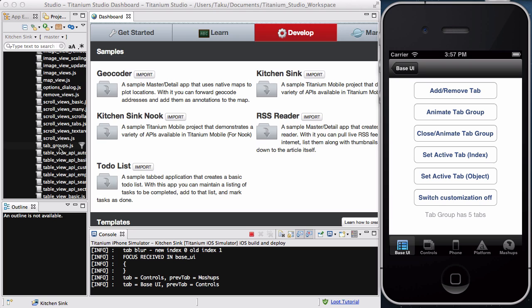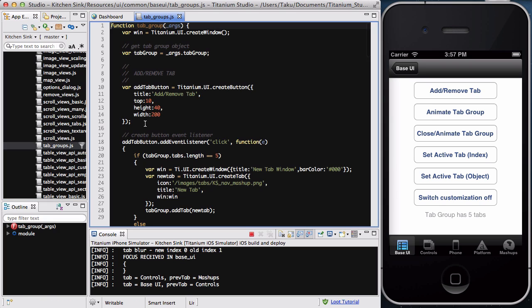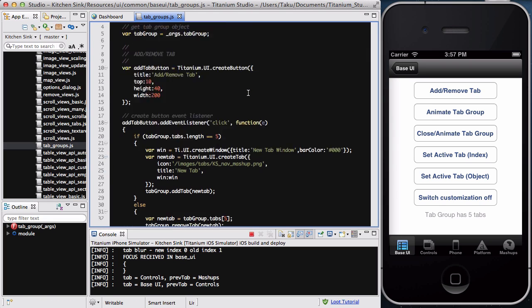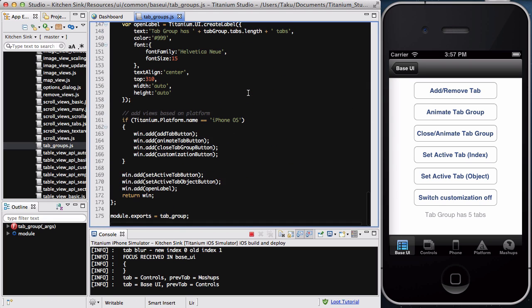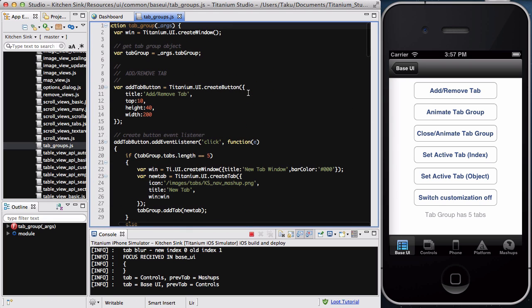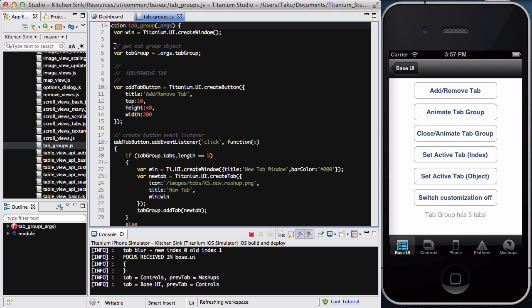And I want to look at this tab groups and how it did it. So, if I scroll down to tab underscore groups.js and double click on it, I can actually see the source code for this tab groups. And the cool thing about it is that most, if not all, of these source codes are well commented.